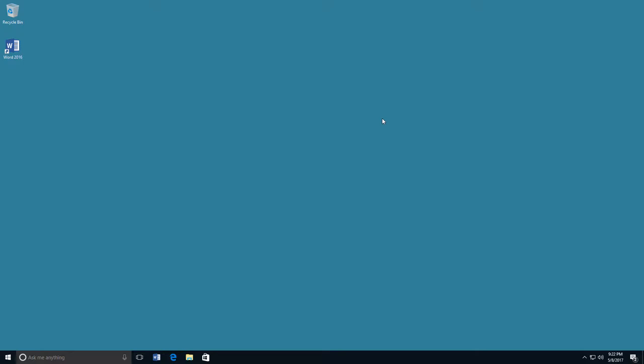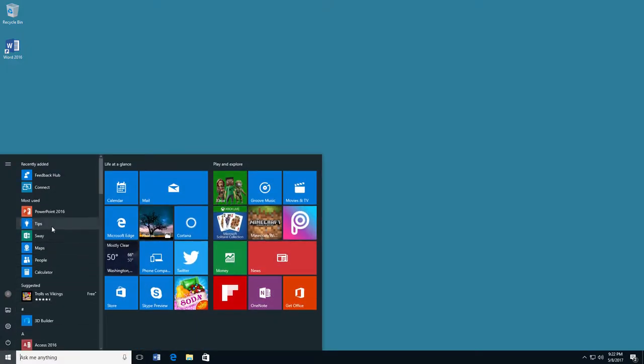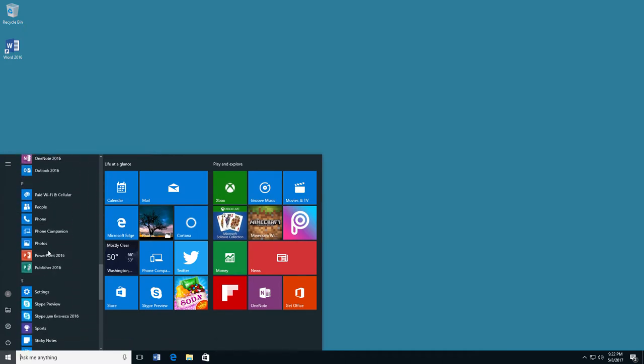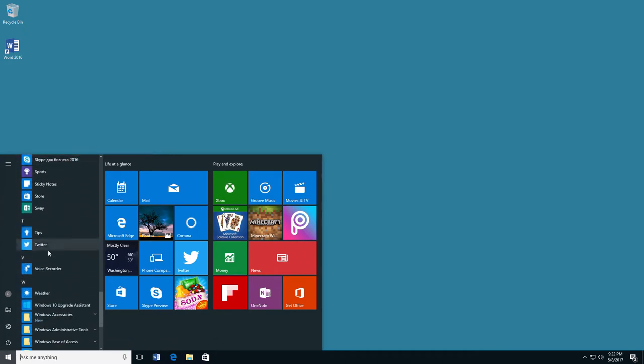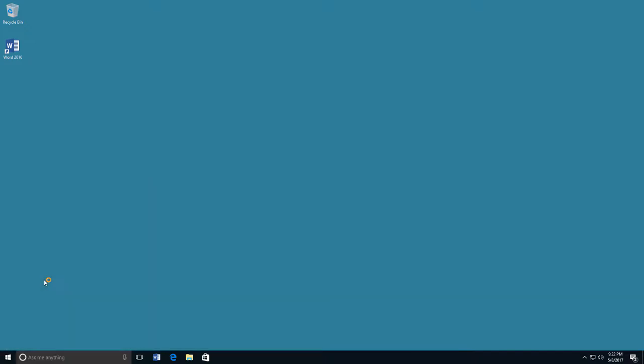If you have a Microsoft Word shortcut icon on your desktop or taskbar, you can click on the icon to open the program. If you don't see an icon, you can find Microsoft Word in the list of programs on your Start menu.